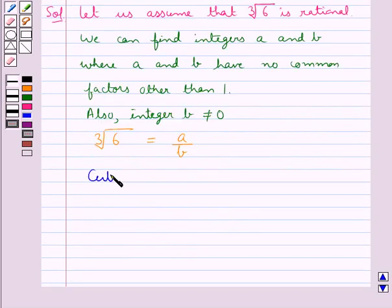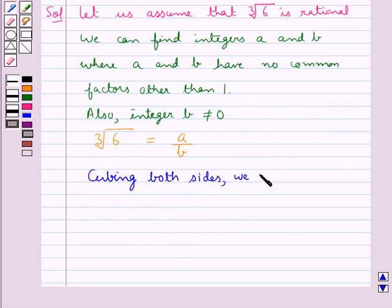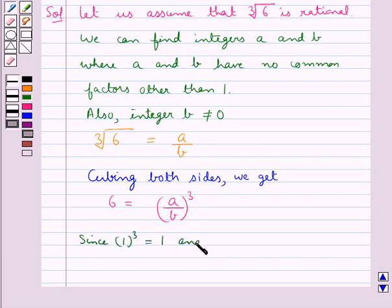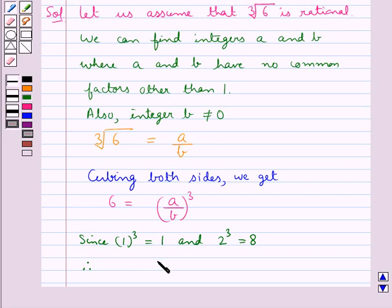Now cubing both sides, we get 6 is equal to a upon b whole cube. Now since 1 cube is equal to 1 and 2 cube is equal to 8, therefore we have that a upon b is greater than 1 and less than 2.